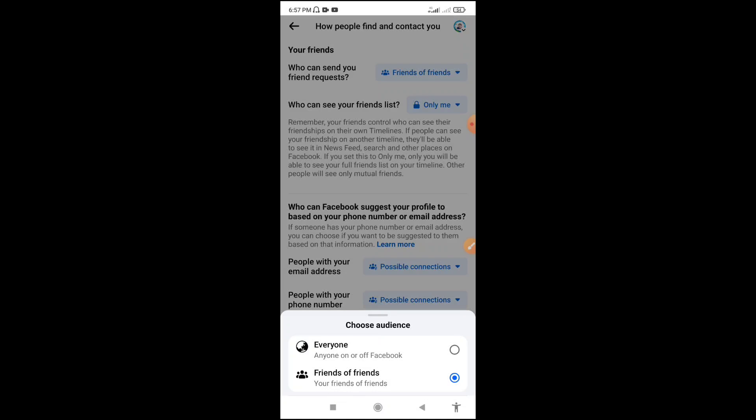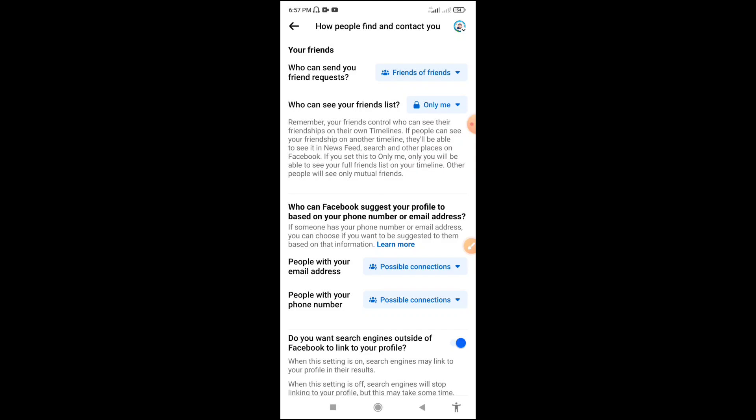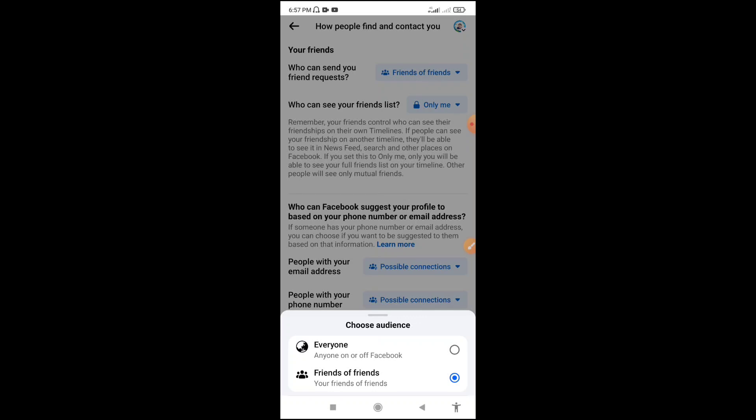You will not allow friends of friends. So we will limit friend requests to only our friends and friends of our friends.